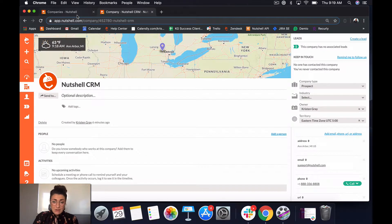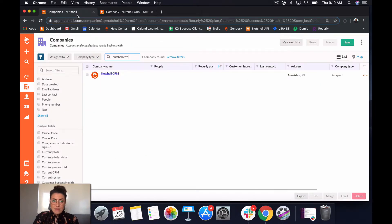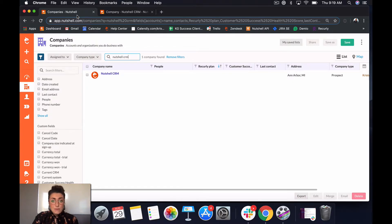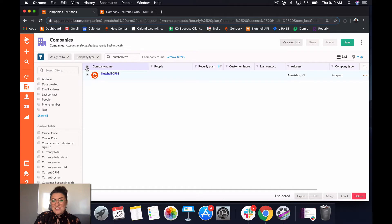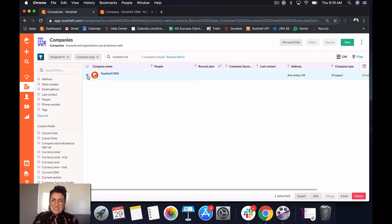Another place that I'll want to learn how to send an email is in bulk from the list view. We can send email templates from the list view by either checking the box to the left of the company name to select all entities in the list, or just checking the box next to the folks you want to reach out to.